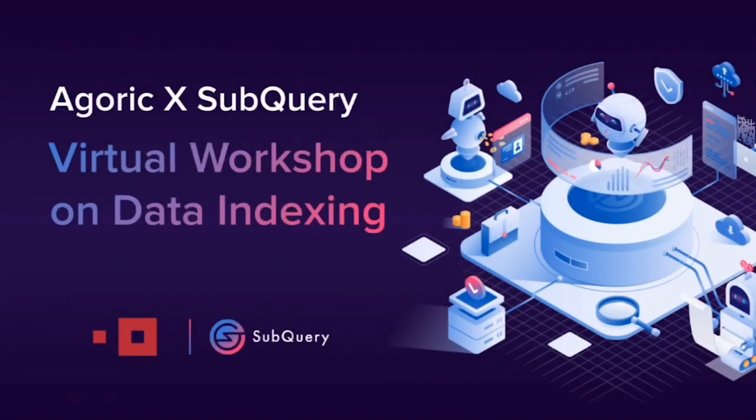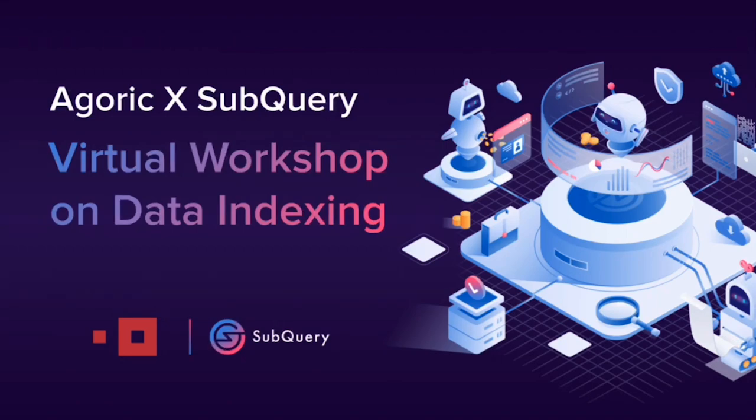So, Sean, while we get a few last-minute little things set up, thanks for stopping by. We're really excited to learn about SubQuery and how you've integrated Agoric.